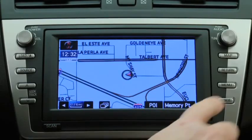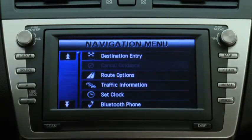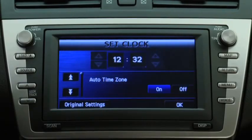To change clock settings, press the Navigation Menu button, then touch the Set Clock button on the screen.